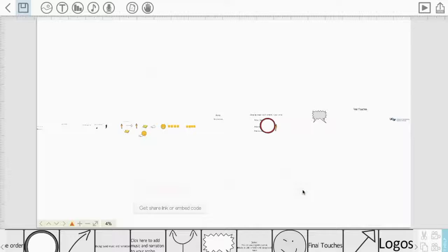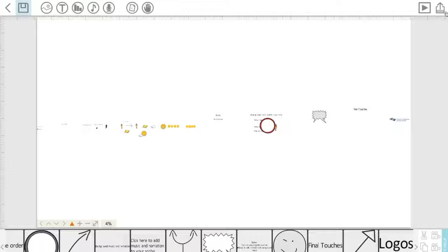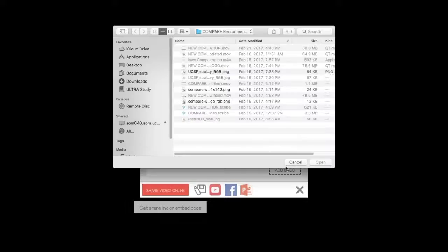And to do that, once your VideoScribe is complete, you would select this icon right over here, publish your Scribe video. And before you publish, you have the ability to add a logo by selecting this plus add logo button right over here.